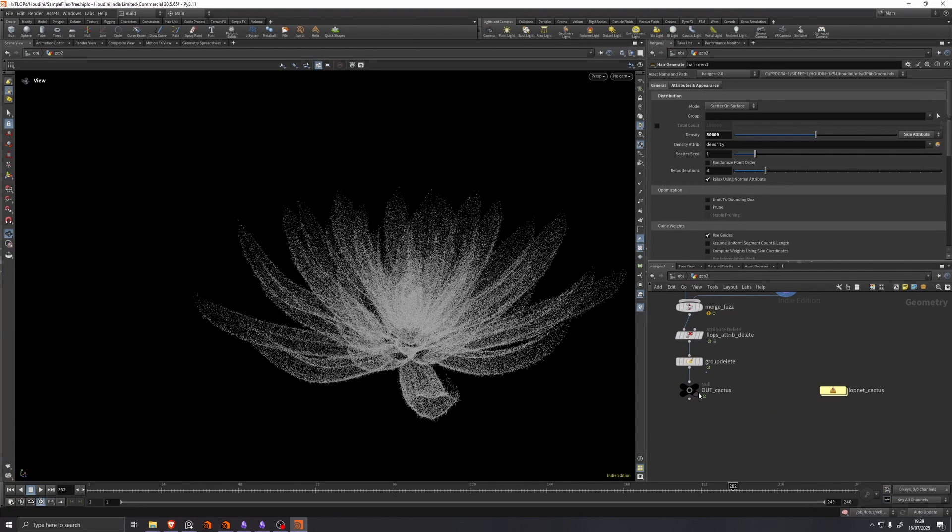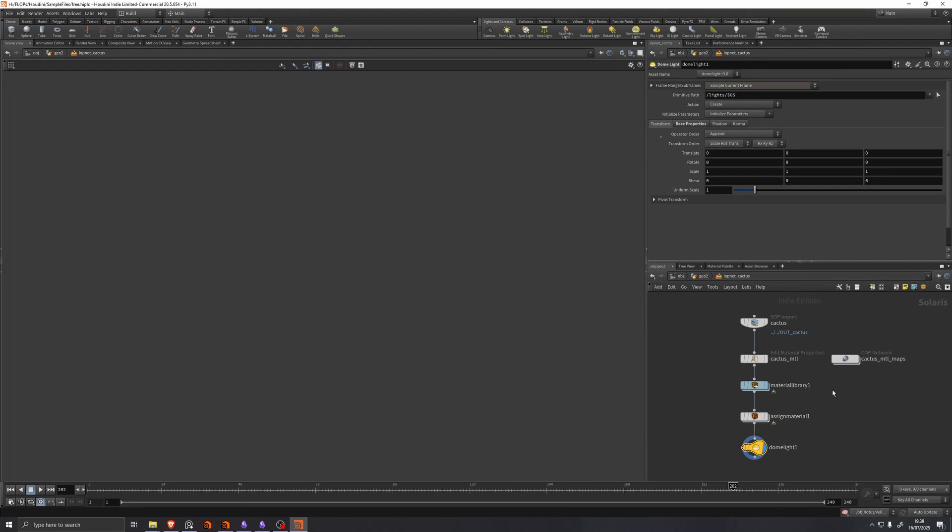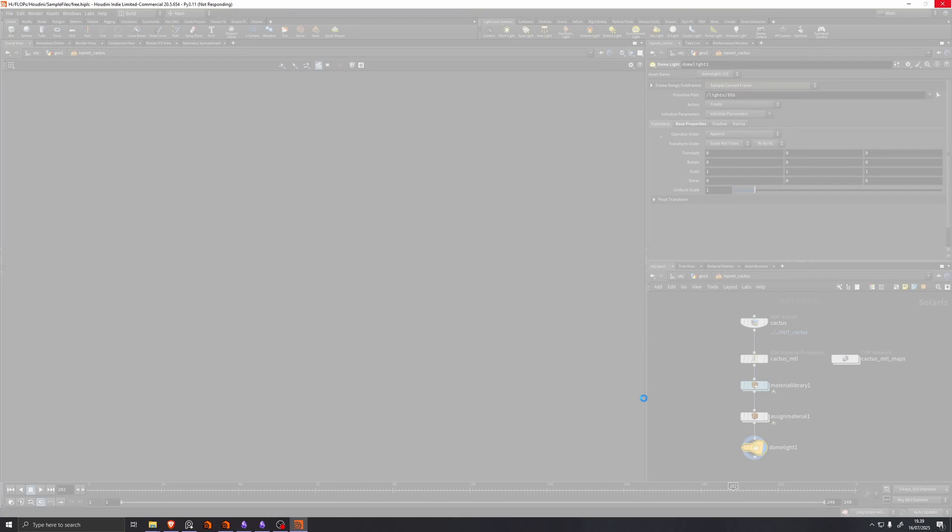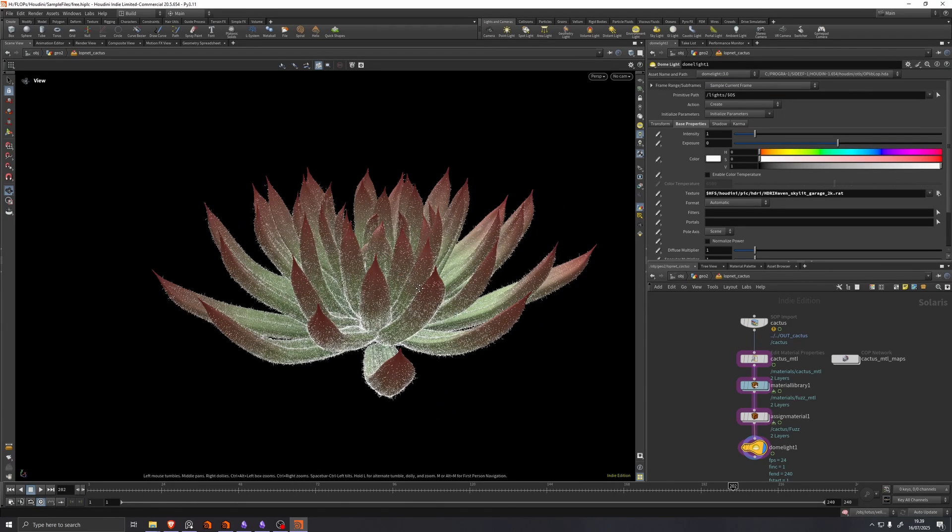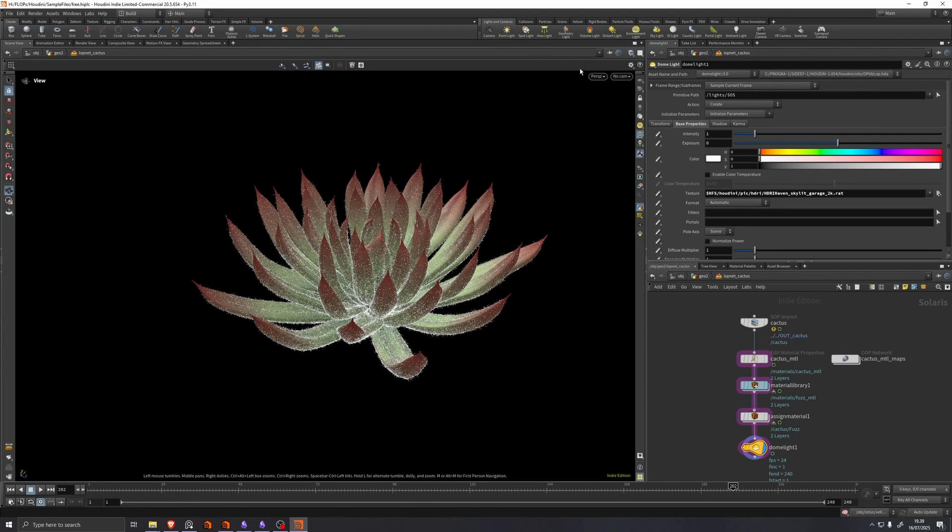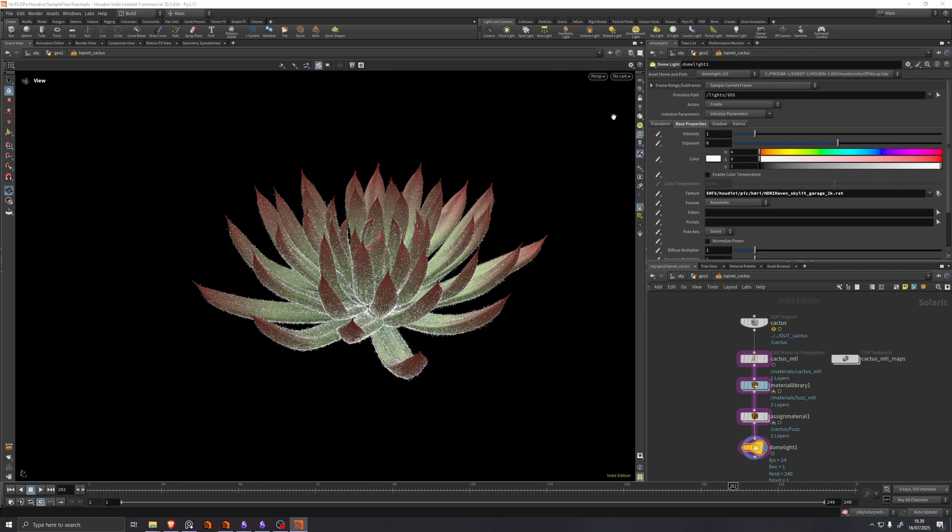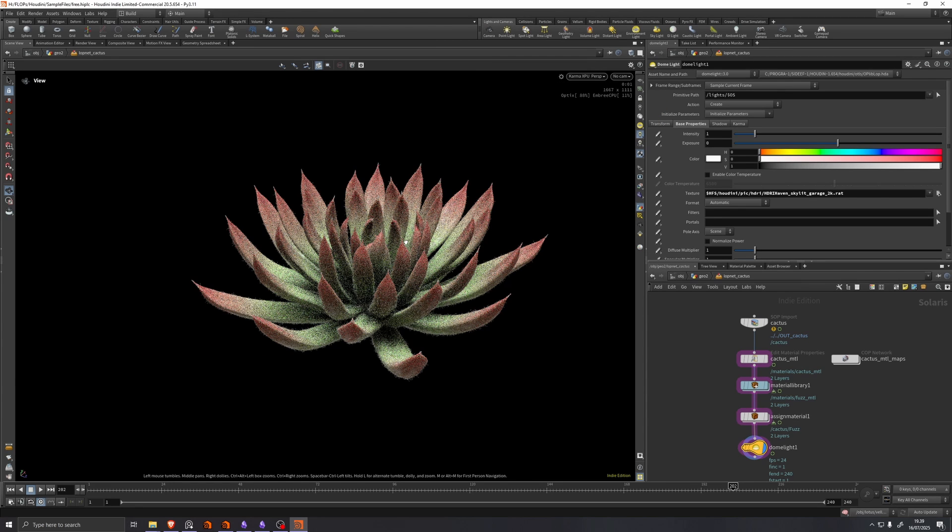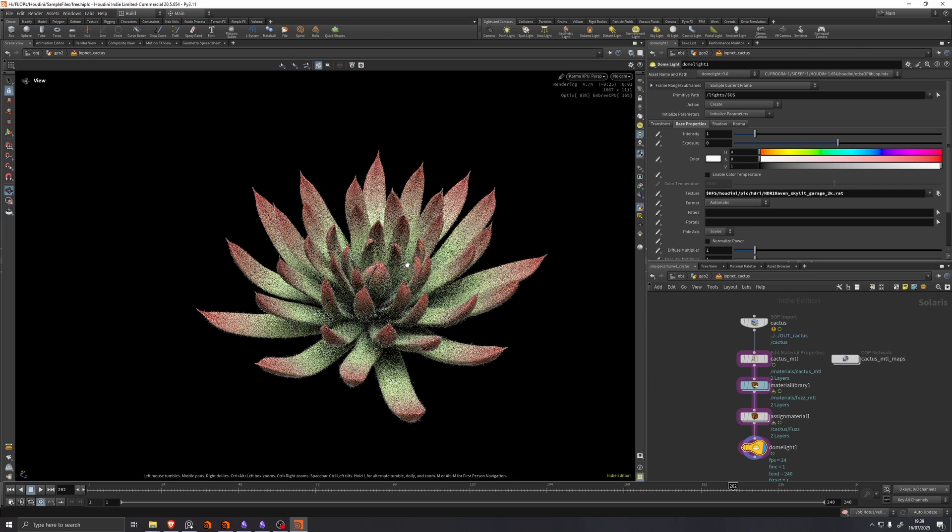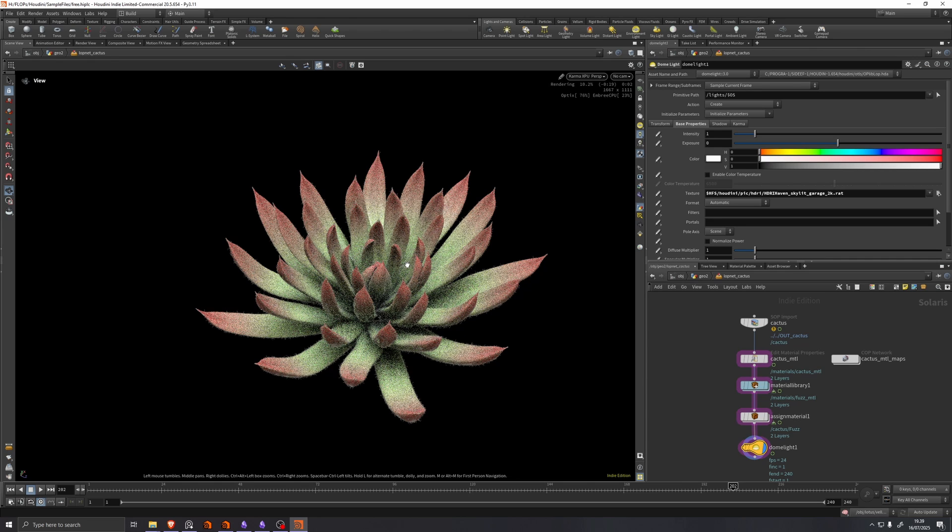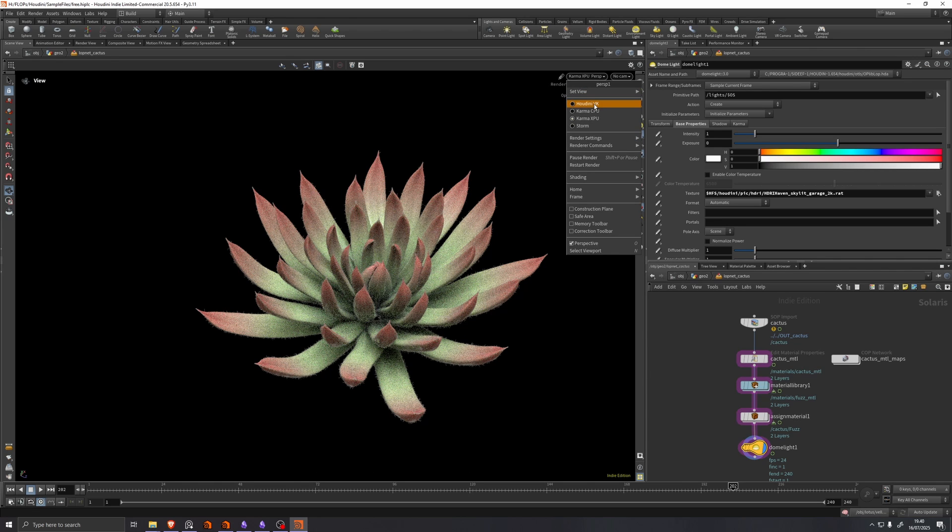This is also set up with a default lob net, which my Houdini didn't like. There we go. So if we start the render on this, you can see that it looks like this. Very nice.